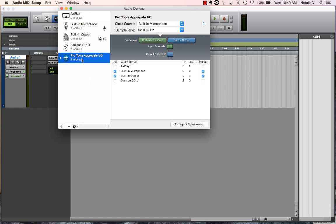Right now, my default for Pro Tools is to have, when Pro Tools just sets up, it looks at my computer's built-in microphone and my built-in output.